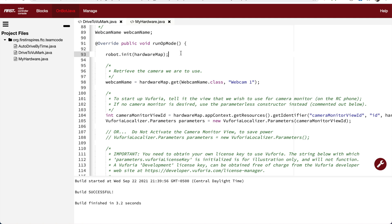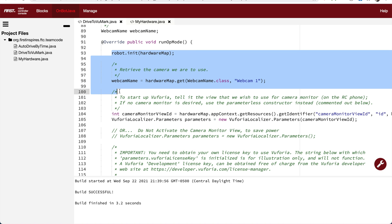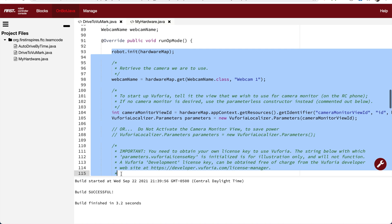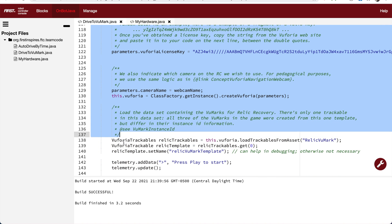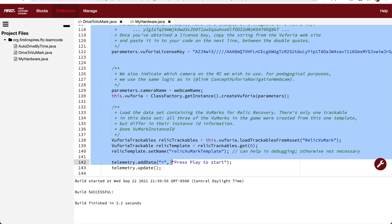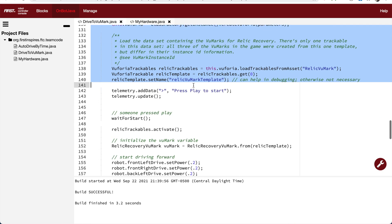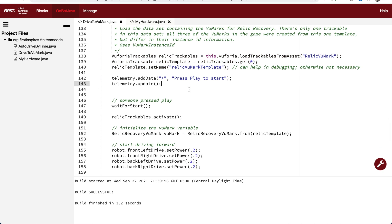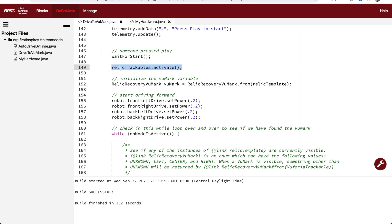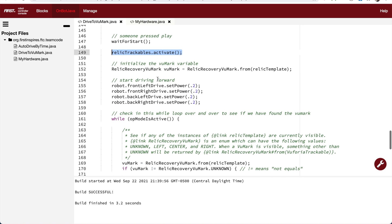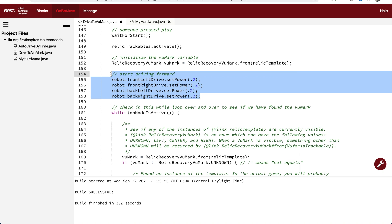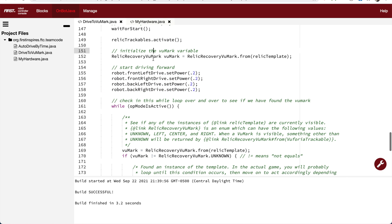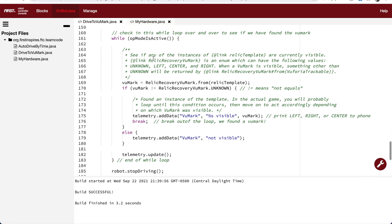In the run op-mode function of the drive-to-viewmark op-mode, we started by initializing the robot and initializing the Vuforia software for tracking viewmarks. Then we add some telemetry code, and then the wait for start function. After someone presses the play button so that we can start, we start tracking the viewmarks, we turn on the robot so that it starts driving forward, and then we enter the while loop.